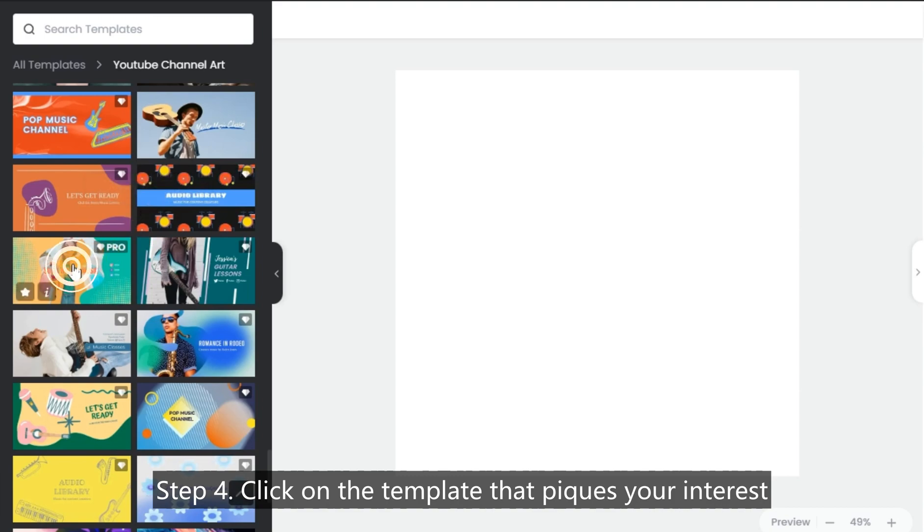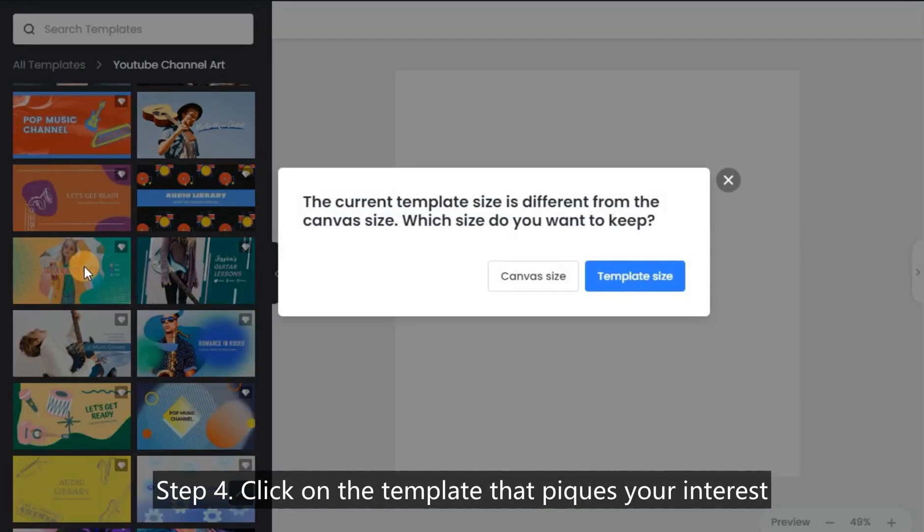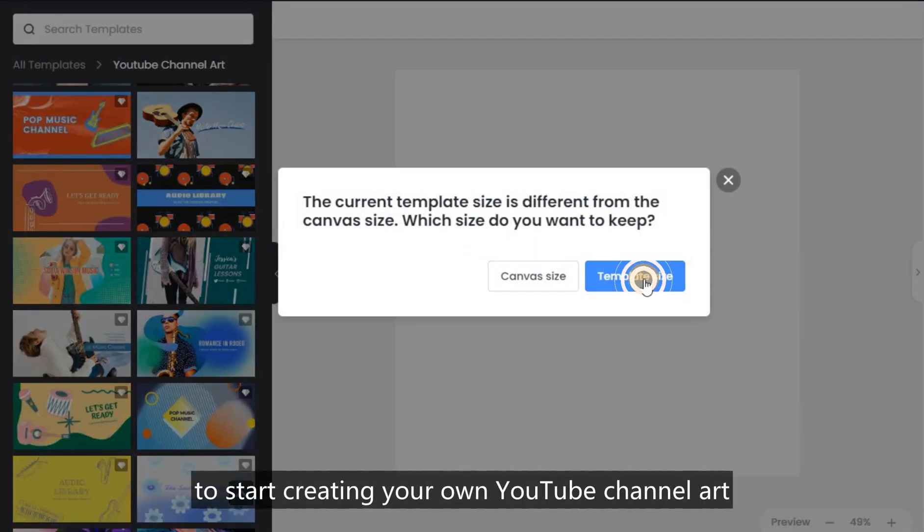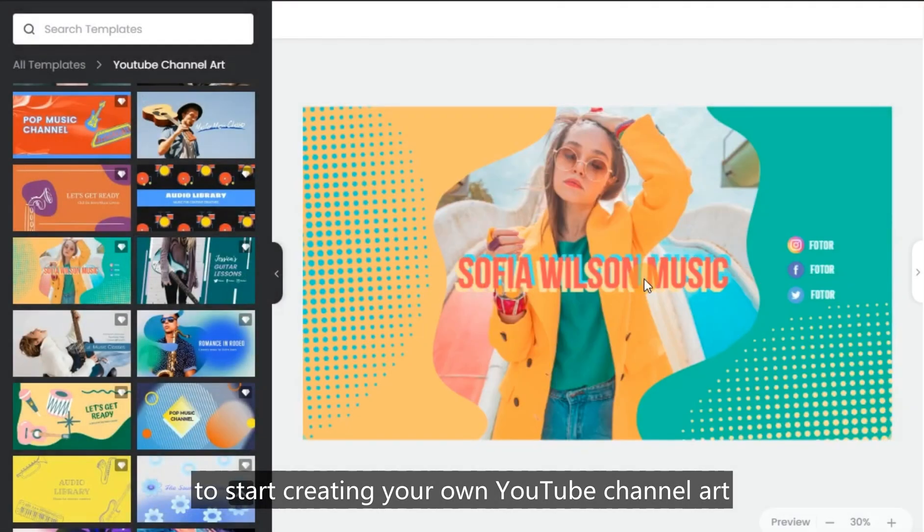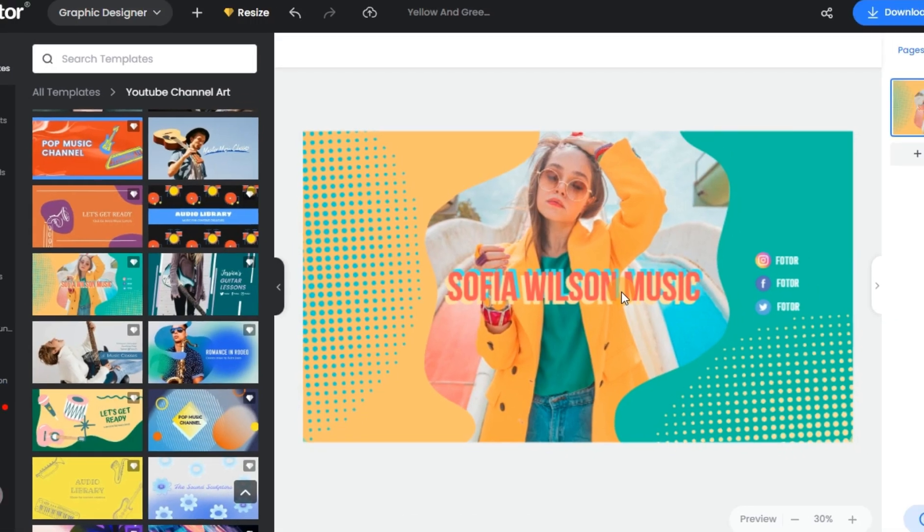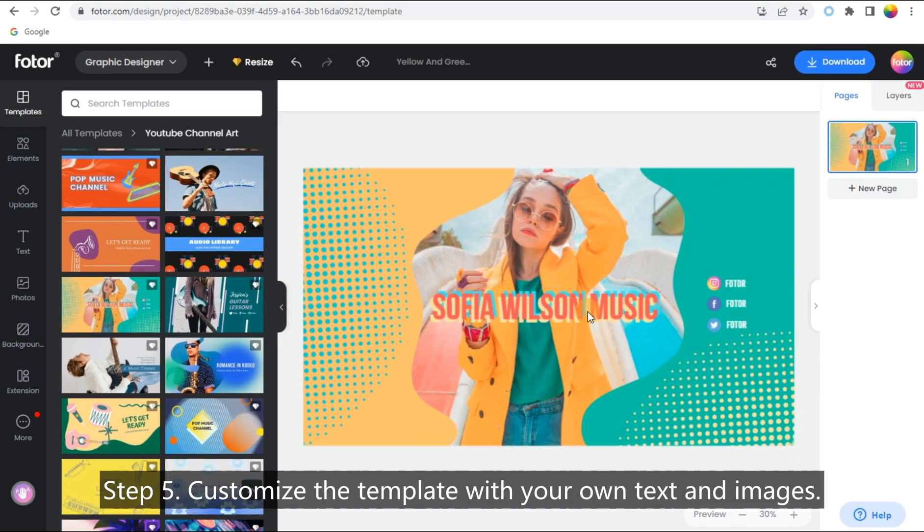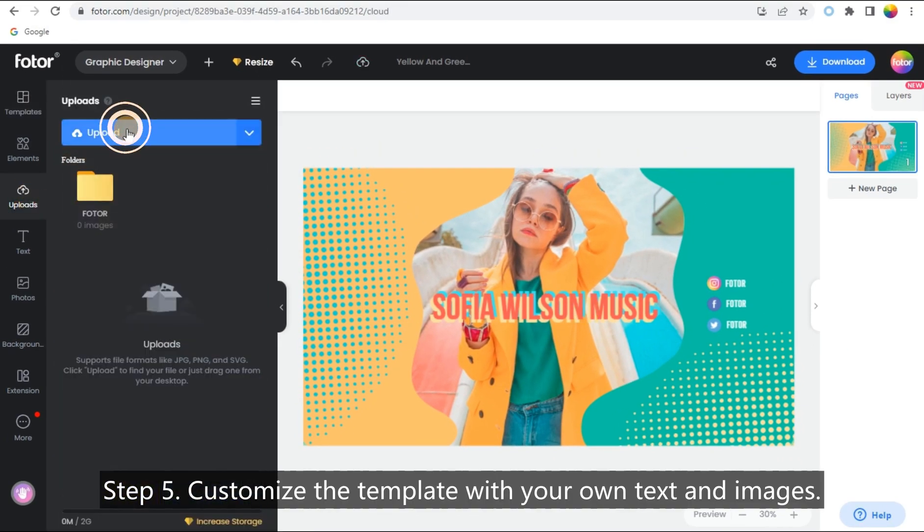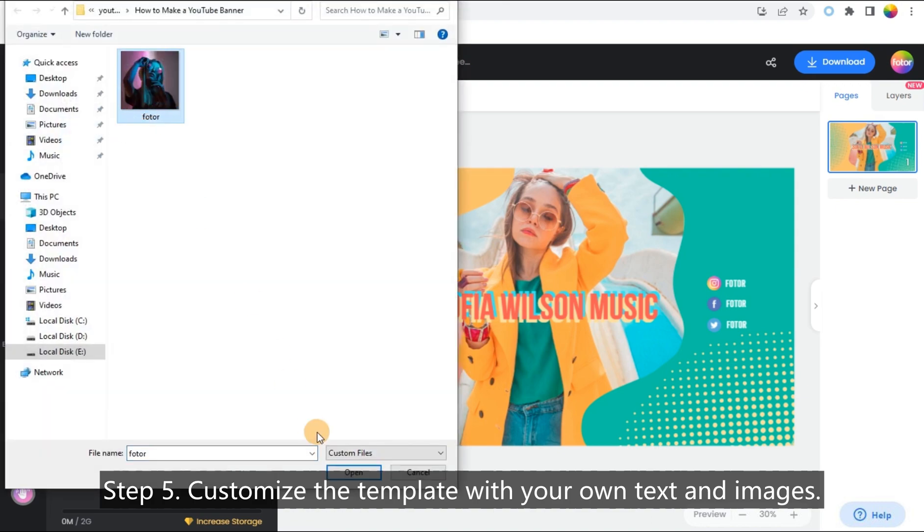Click on the template that piques your interest to start creating your own YouTube channel art with the perfect image dimensions. Step 5: Customize the template with your own text and images.